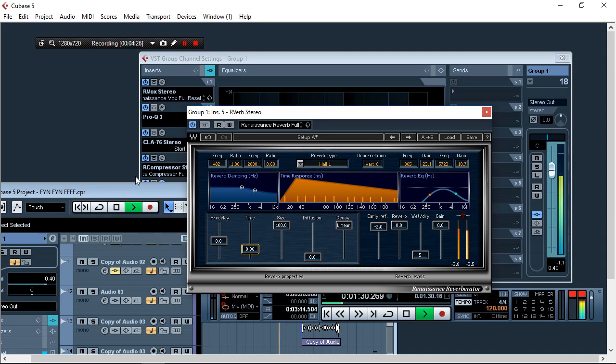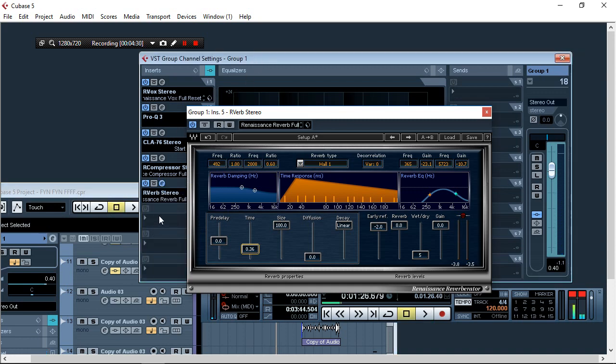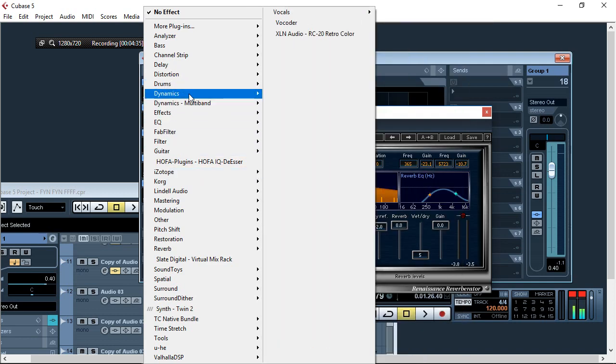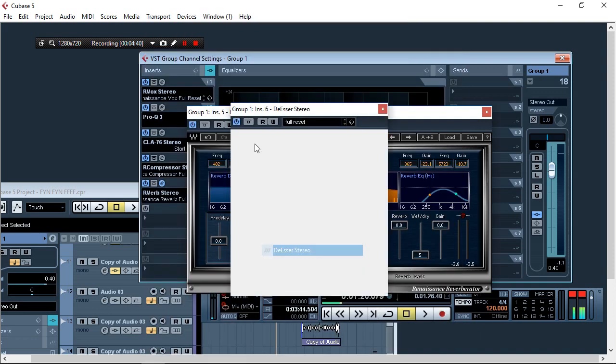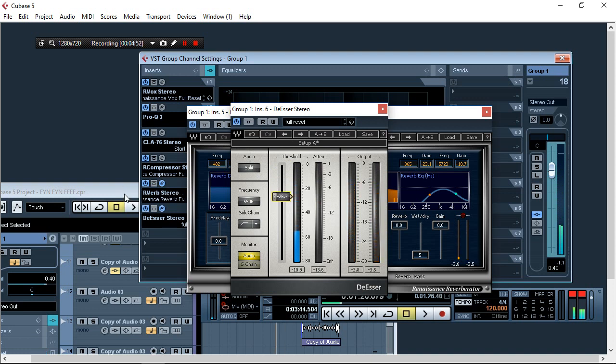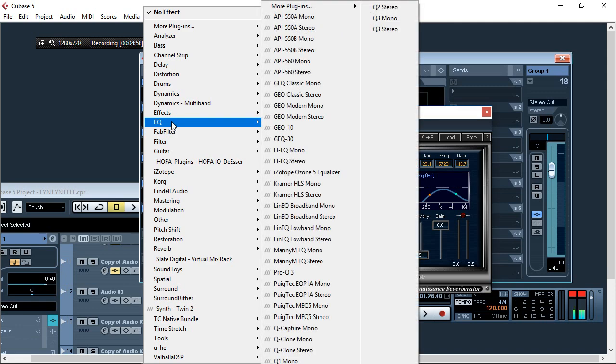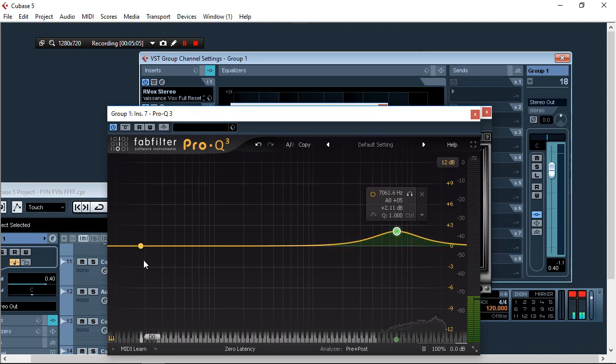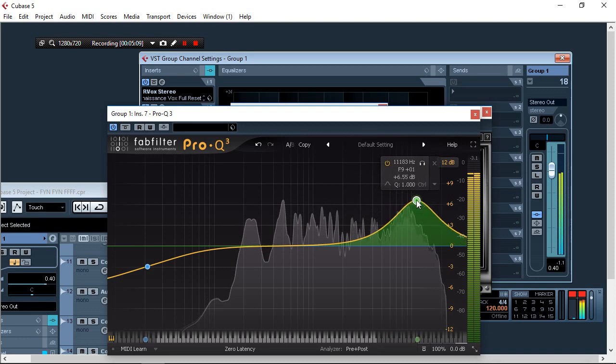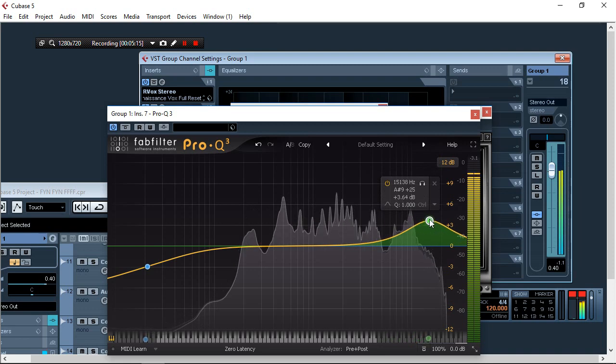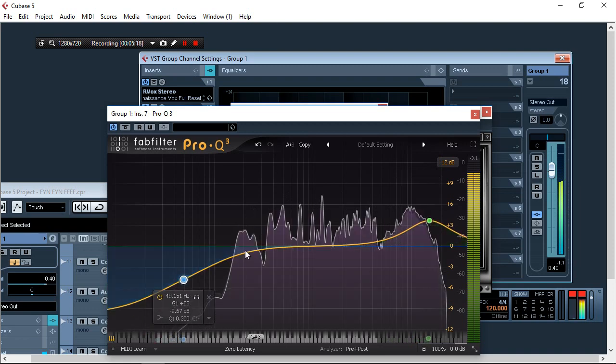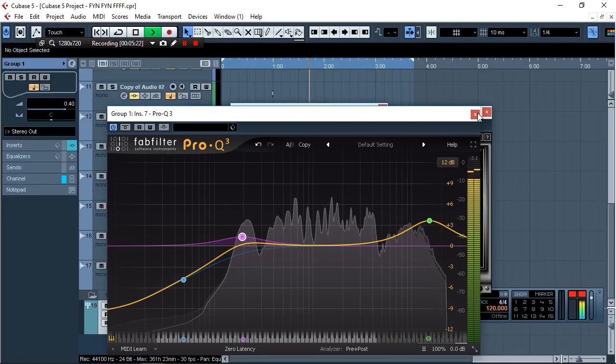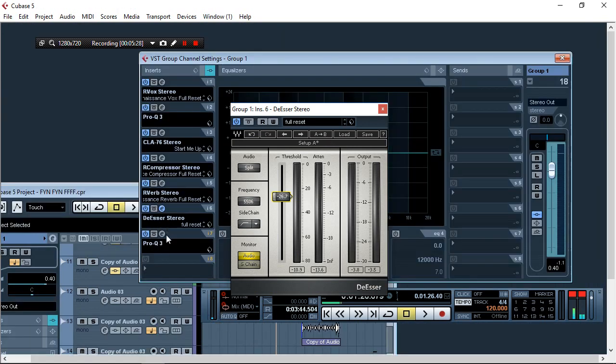From there now I will add a de-esser. The arrangement doesn't matter, but when mixing you have to pay attention to the vocals. Since I've added the de-esser, I'll boost the higher ends a bit so the vocals are brighter. That is making sense so far.